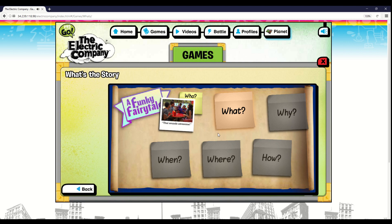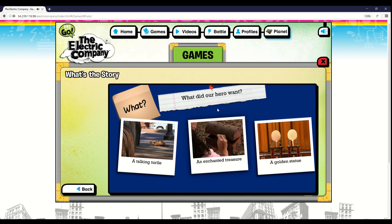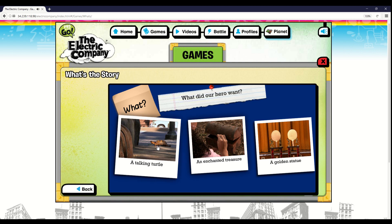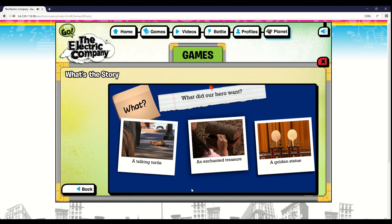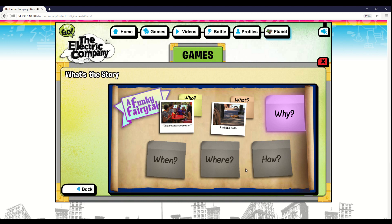Now click on the what to choose what happened in your story. Click on the orange note to choose what happened in your story. Our hero wanted one thing more than anything else in the world. What was that one thing? The talking turtle! Nice work, Storyteller! You picked the what.